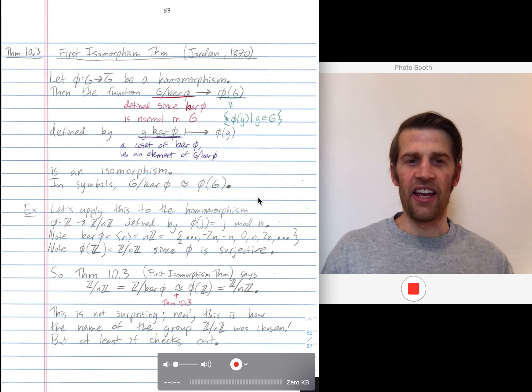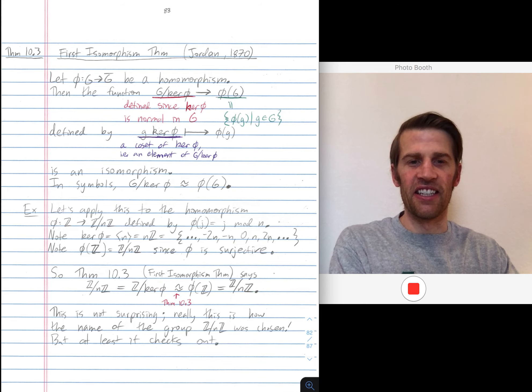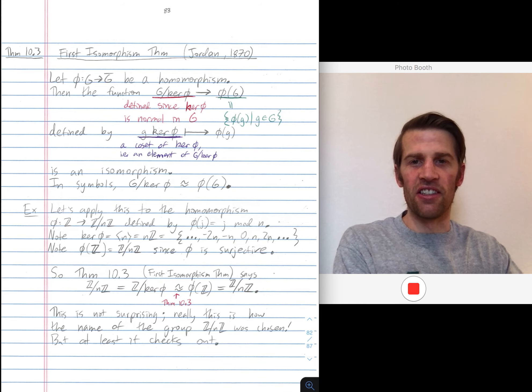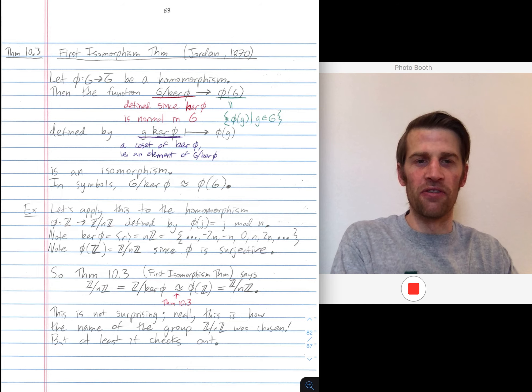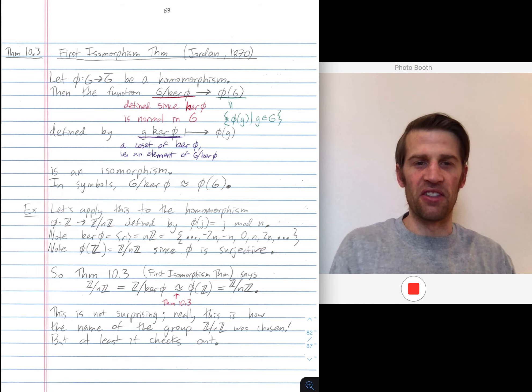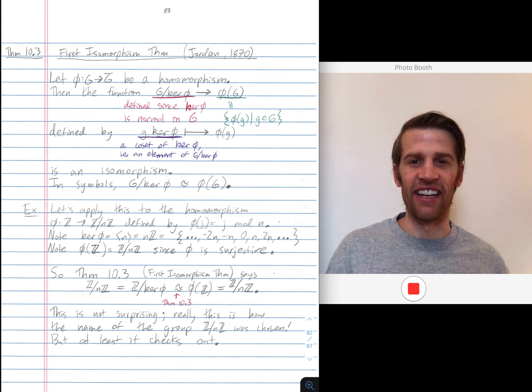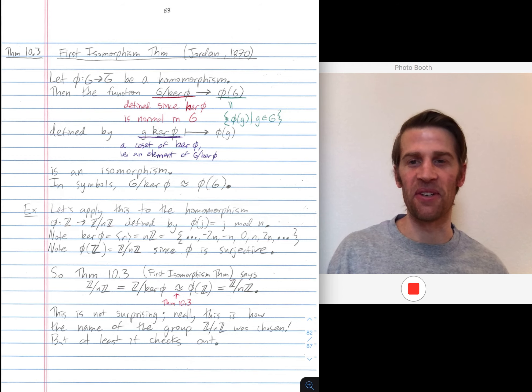Hey everybody! Today I'd like to give an introduction to the first isomorphism theorem. This is credited to Jordan in 1870, so pretty long time ago now.